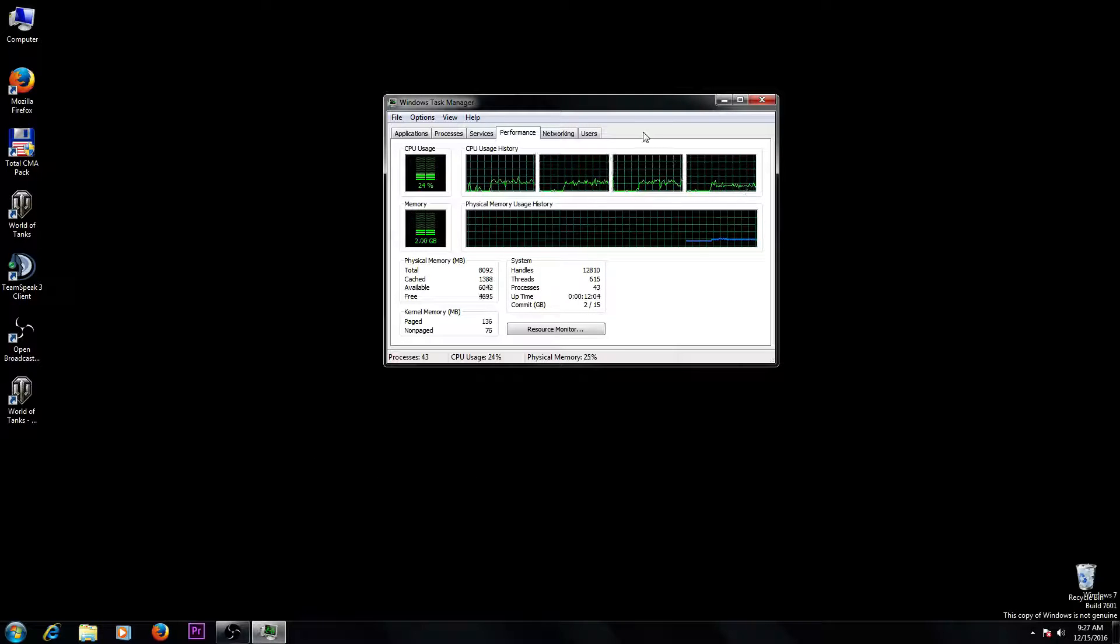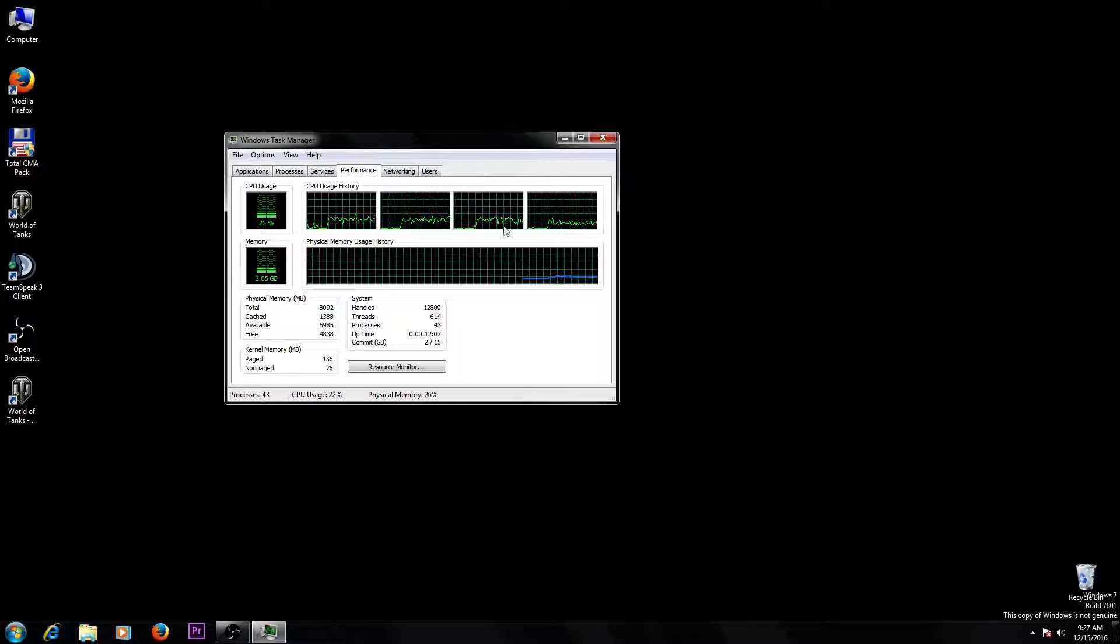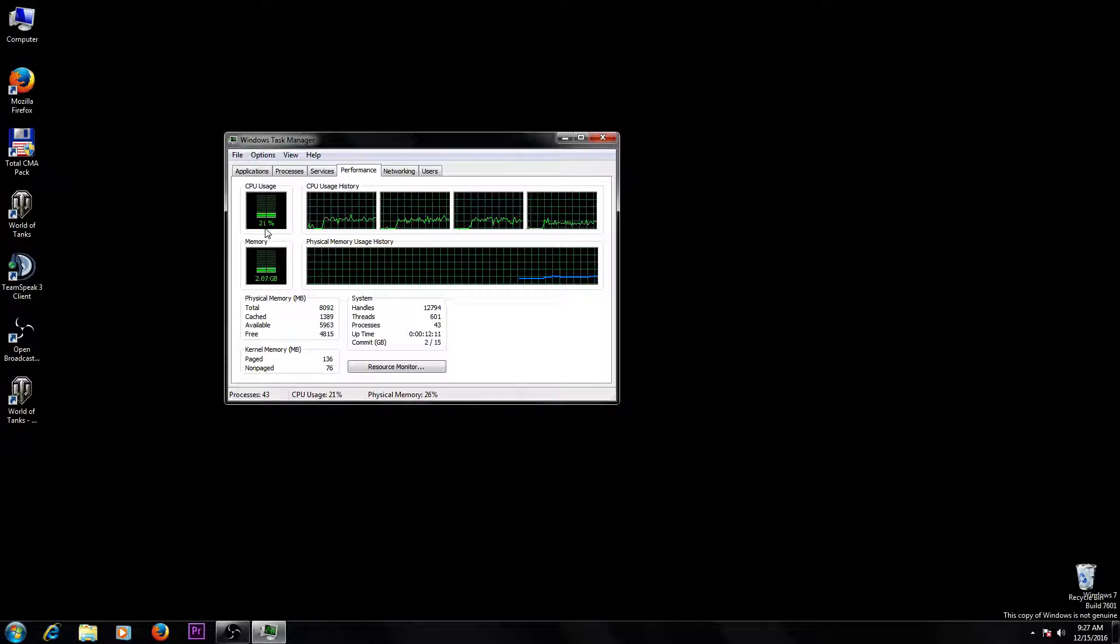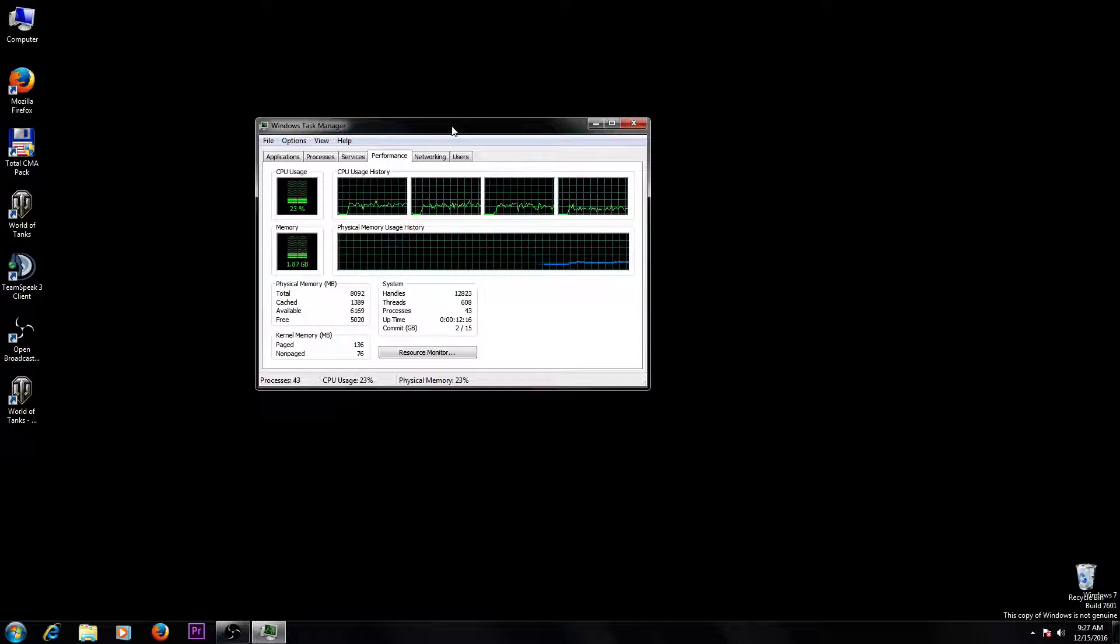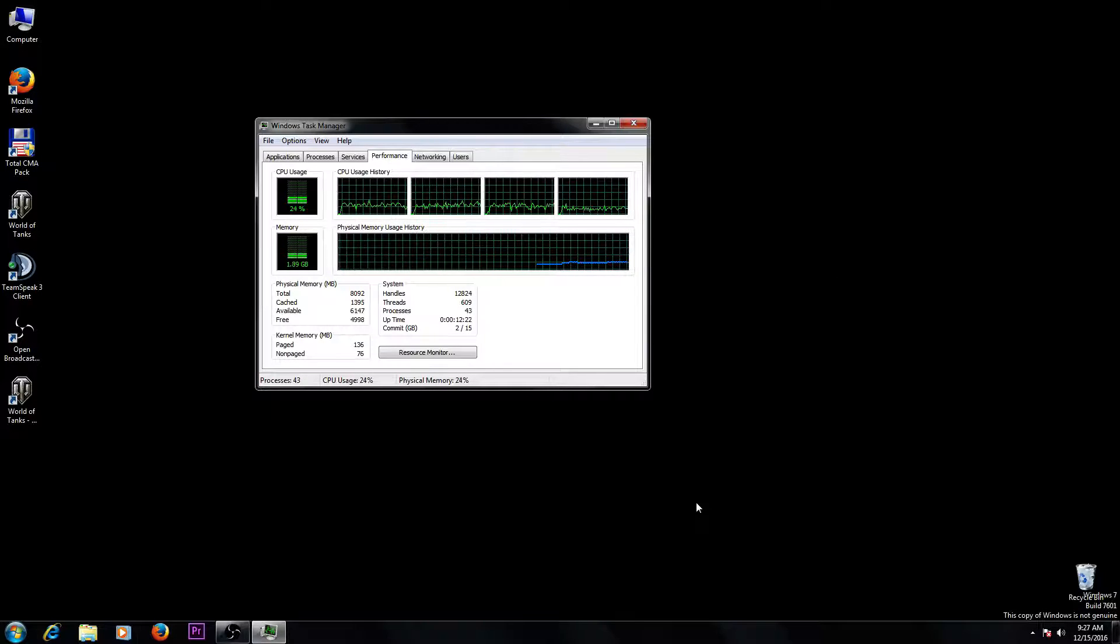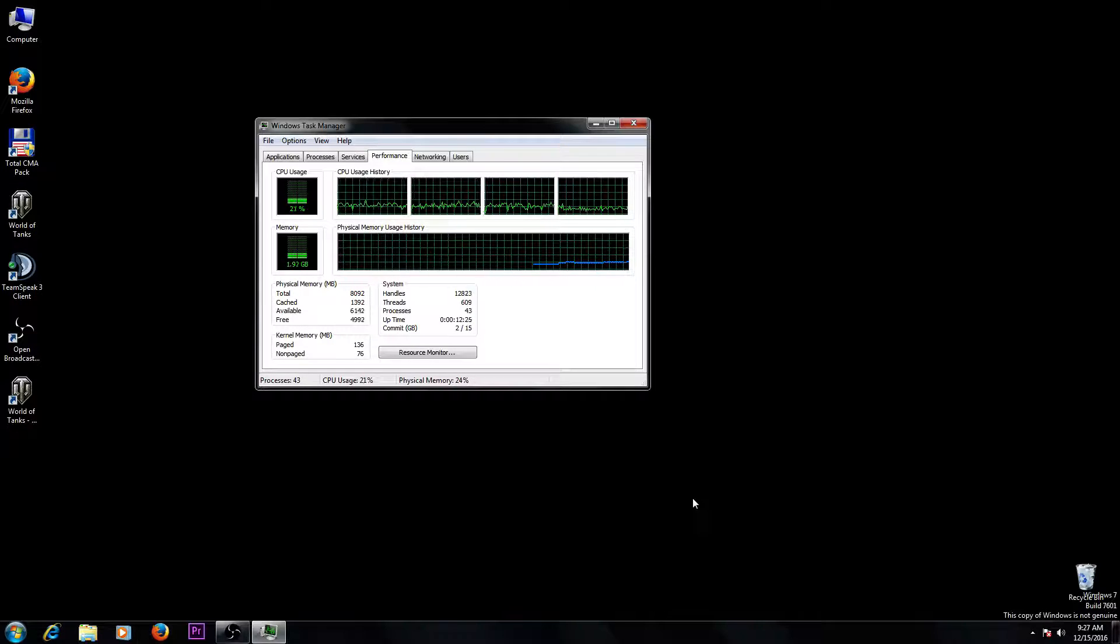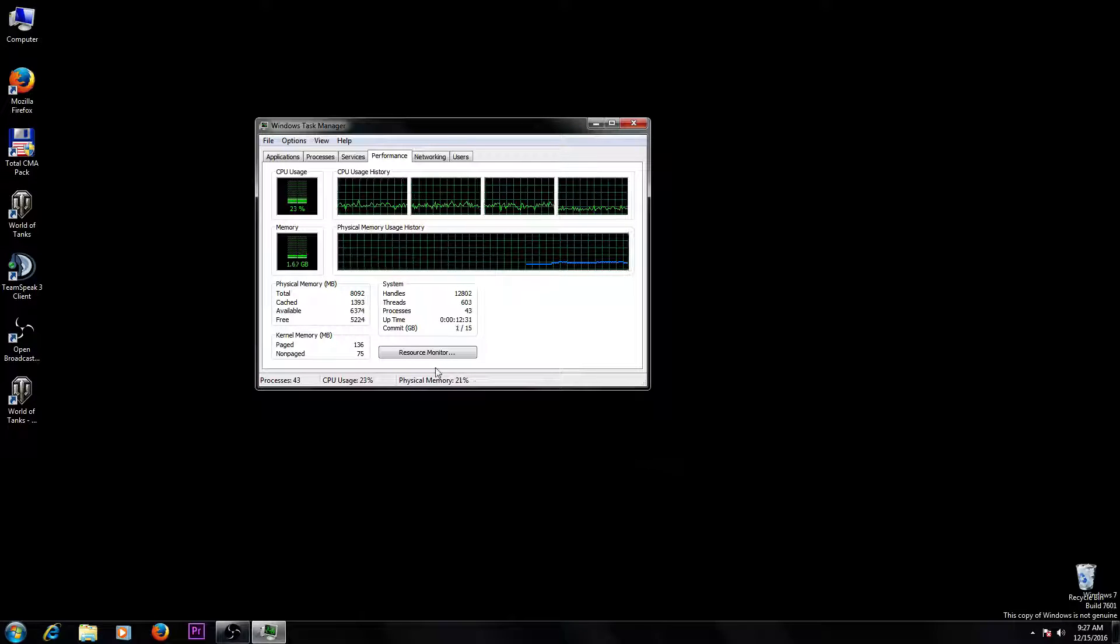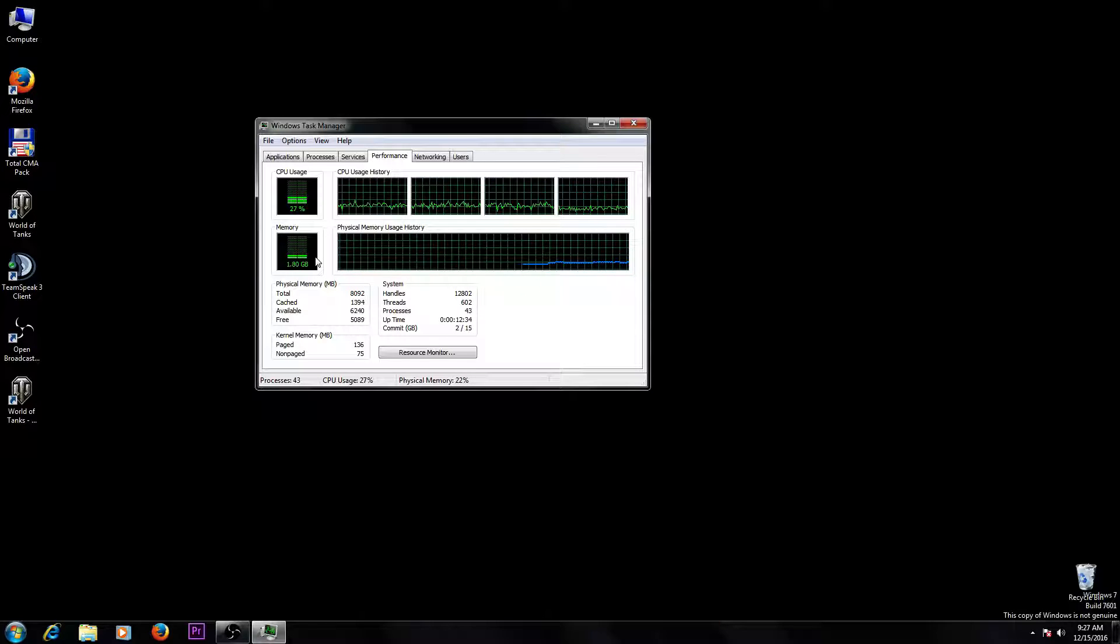When you are in Task Manager, my processor is running at about 20 to 25% because I have started a program that's recording all this sound and picture from the monitor. But if your computer isn't running anything and you see that your processor and RAM memory are being used too much,